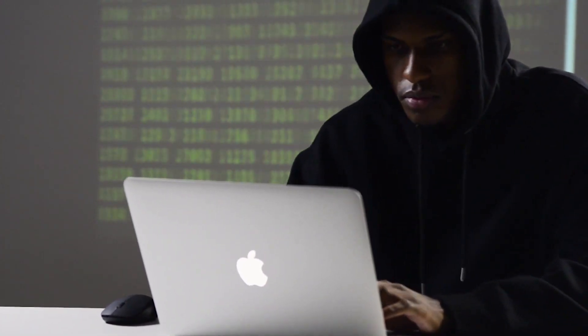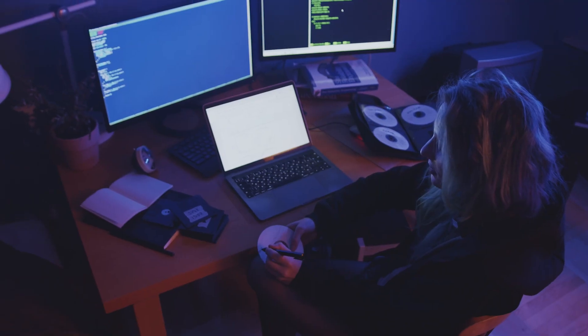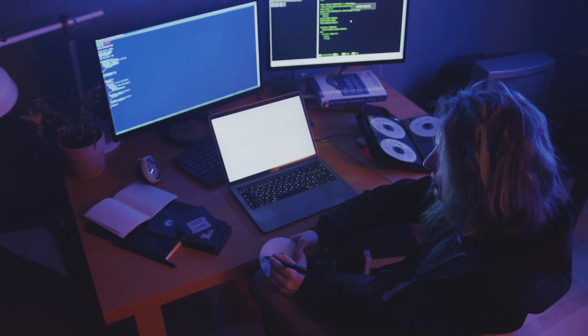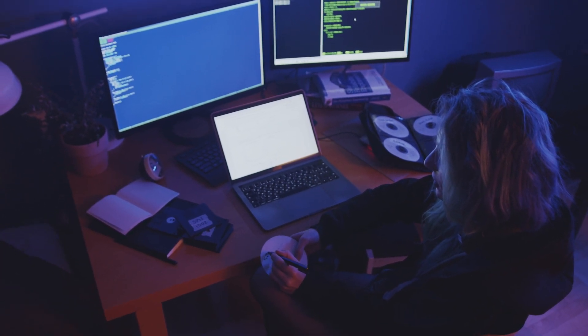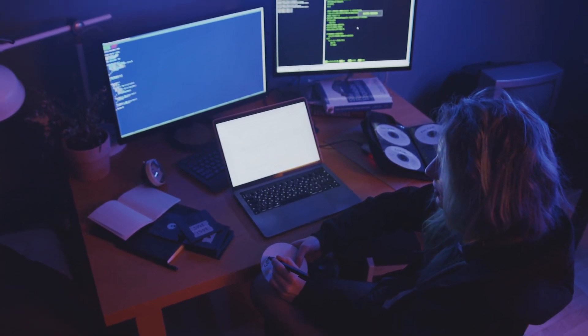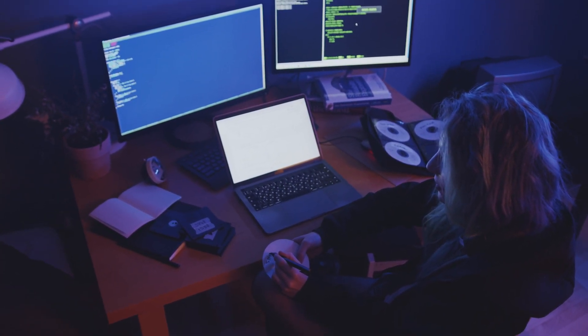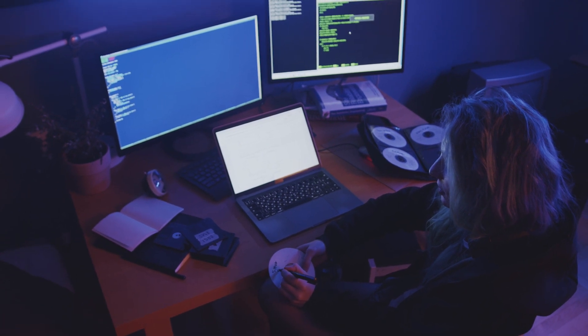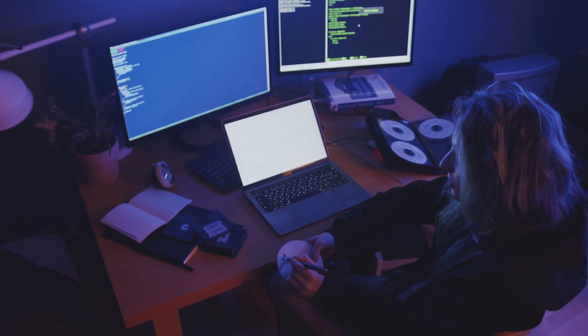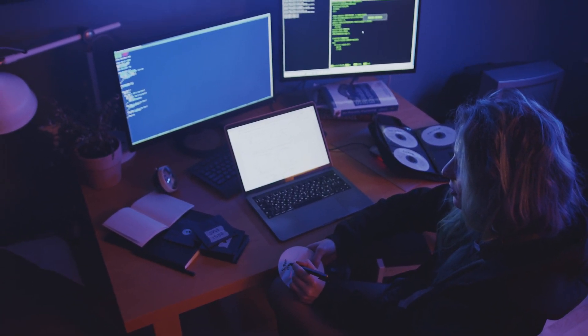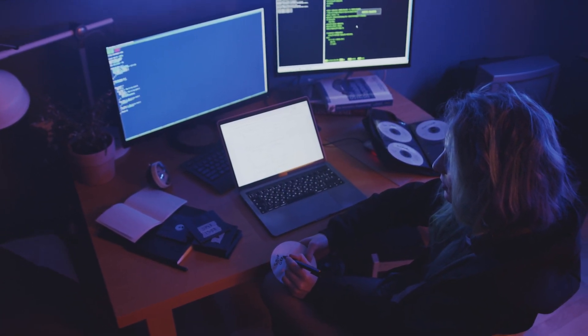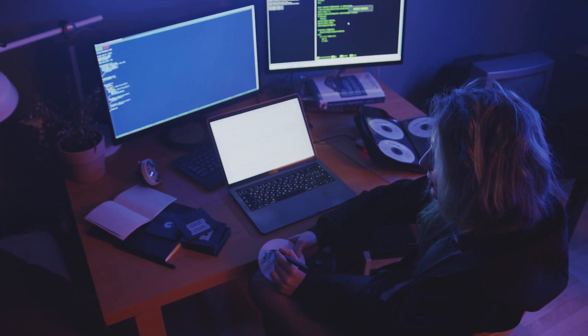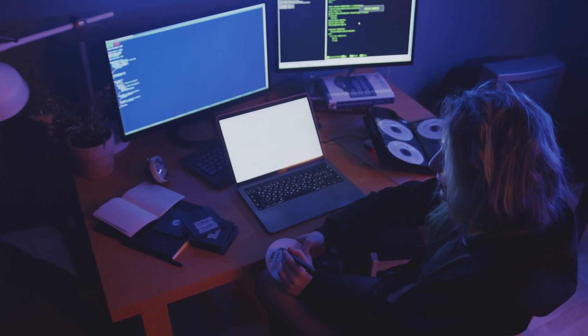Cyber attacks can have serious consequences and it is important to take steps to protect our devices and data. By following good security practices, such as using strong passwords, keeping our devices up to date, and using security software, we can help prevent cyber attacks and keep our data safe.